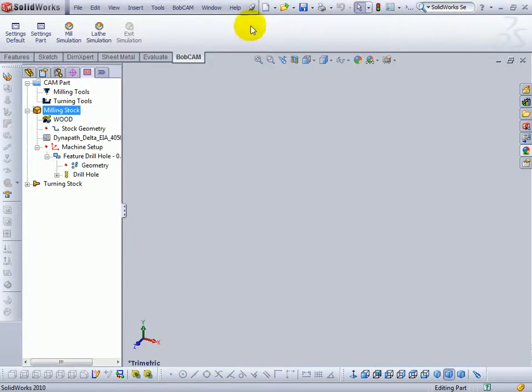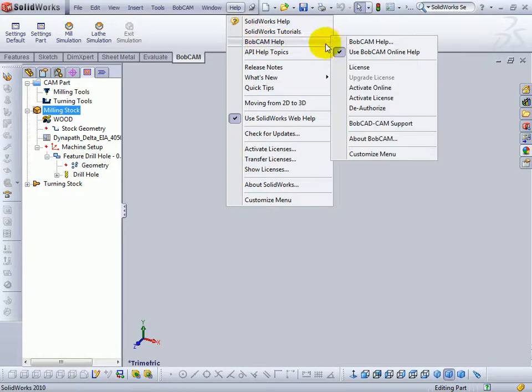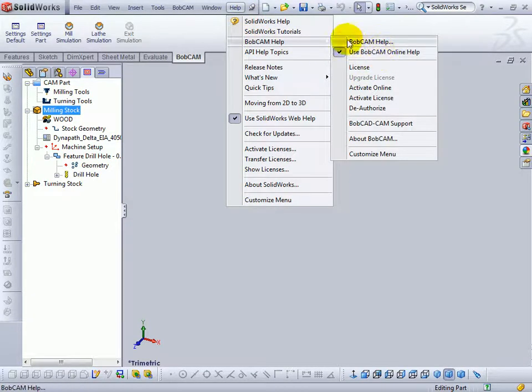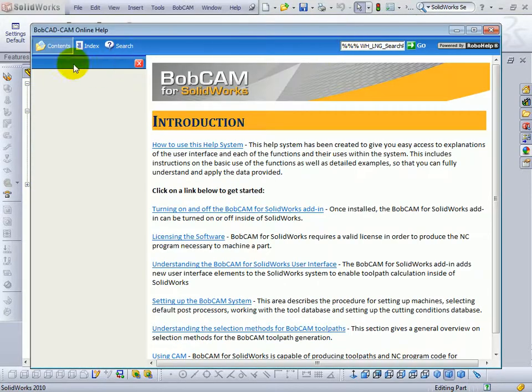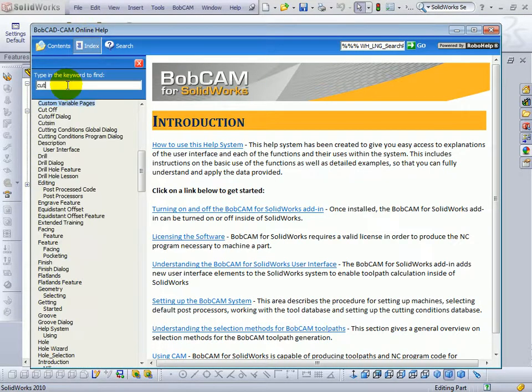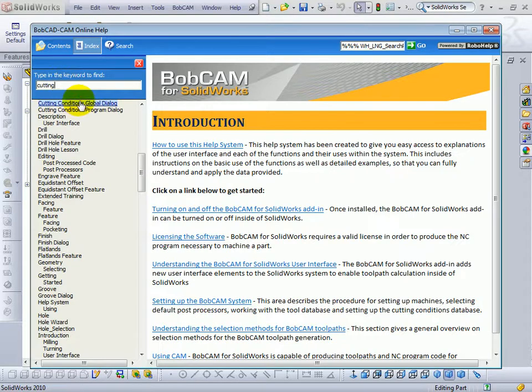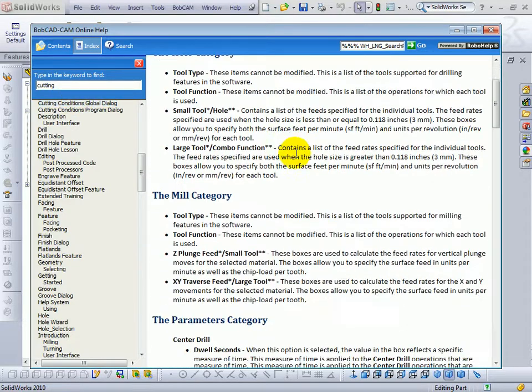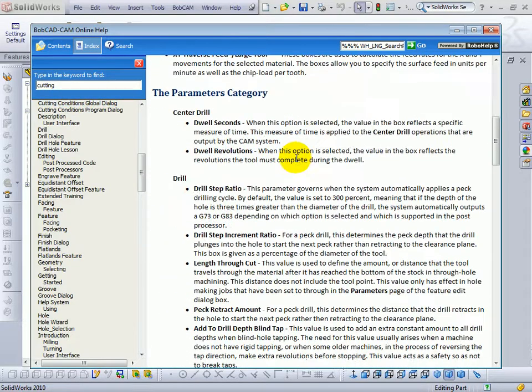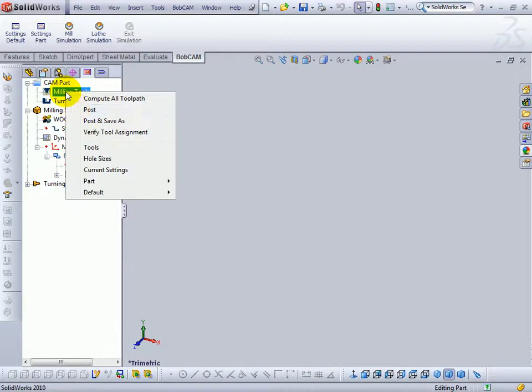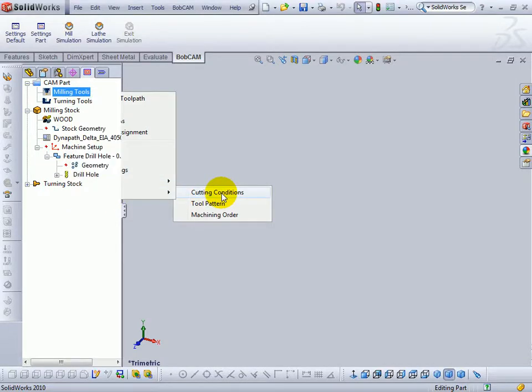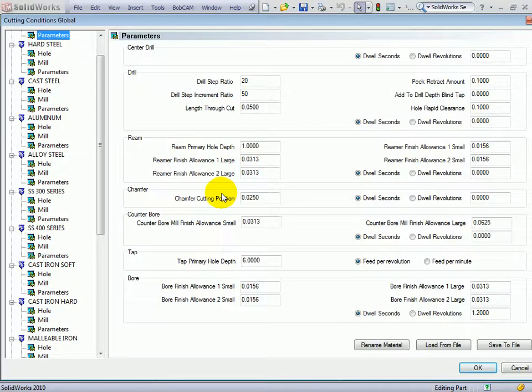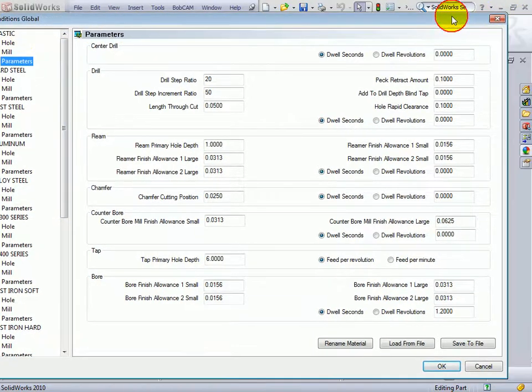So again, what you want to do is come to the help system, go to Bobcam help, come to your index, and search for the cutting conditions, print this out so that you have a reference, then come to your milling tools, right click, go to your default, cutting conditions, and set up at least a default material to start with so that the settings will come close to what you need.